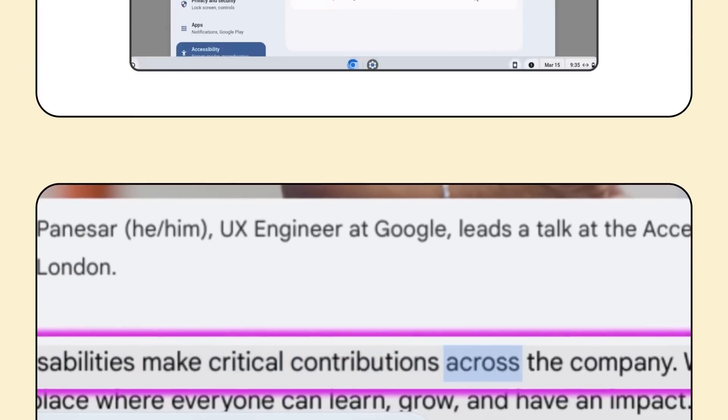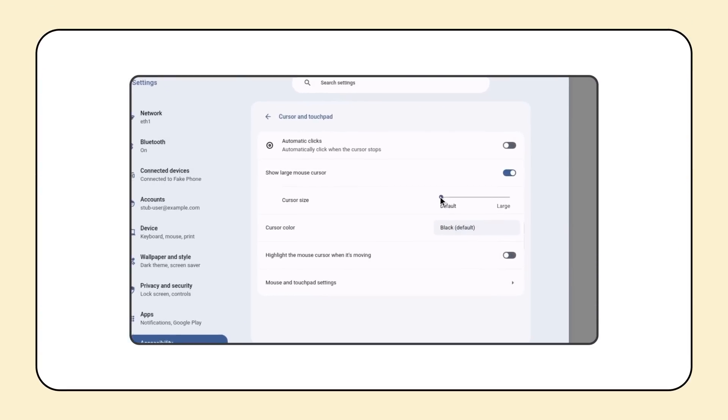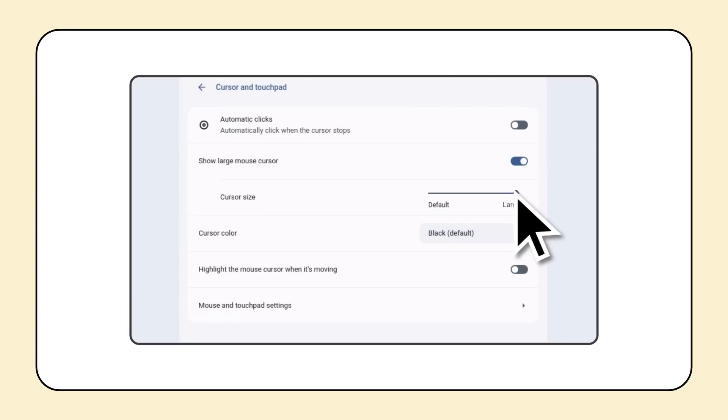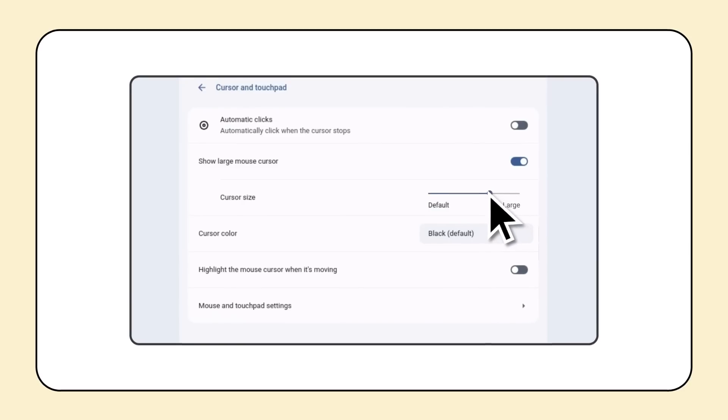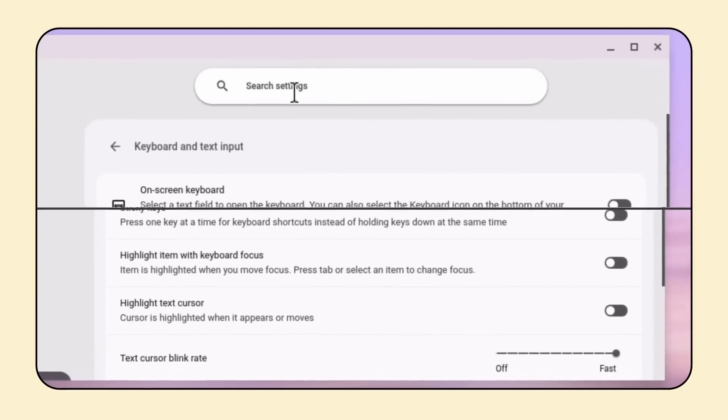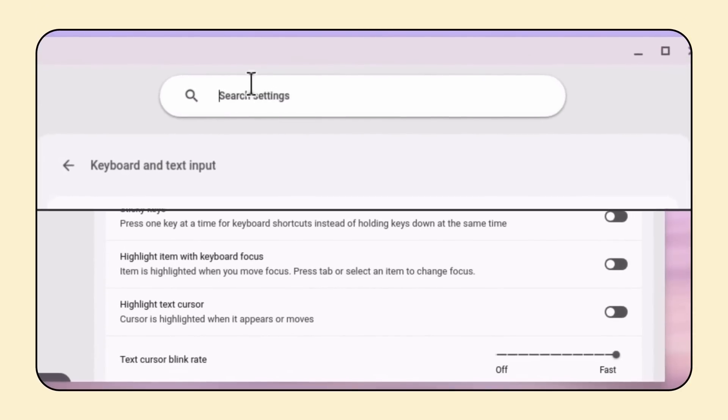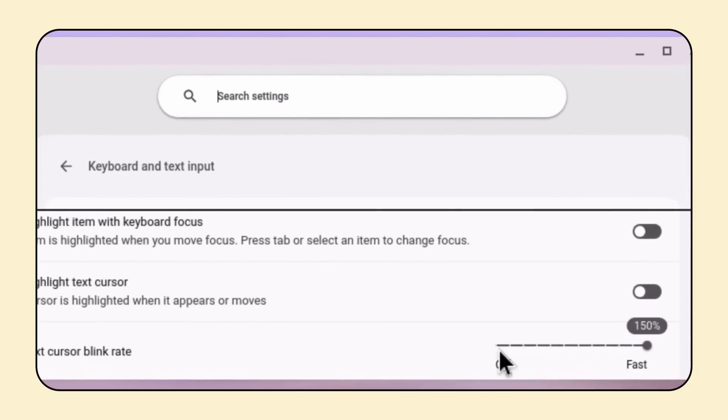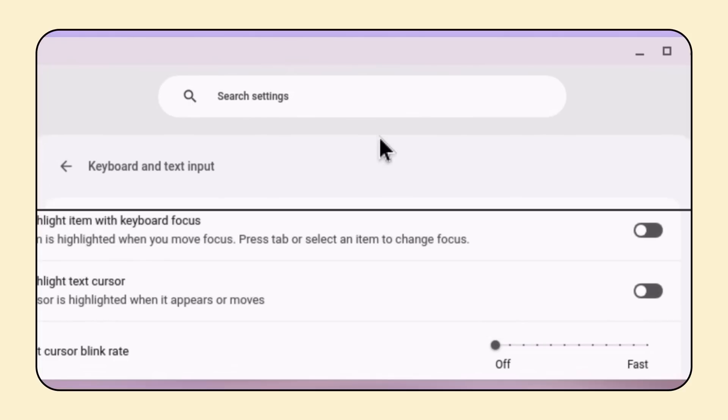And you can change the size of your mouse cursor in slider settings to make it even bigger or smaller based on your preferences. You can also turn off the blinking text cursor, which can be helpful for people with photosensitive seizure triggers or cognitive differences.